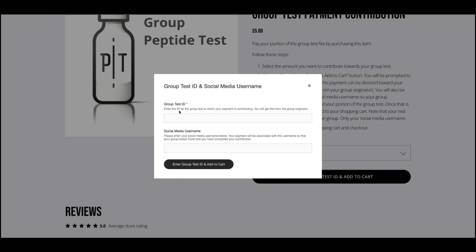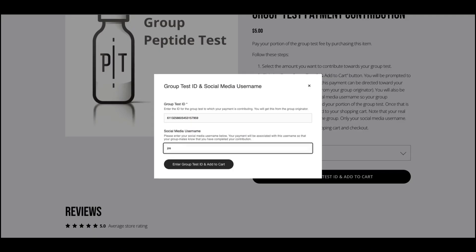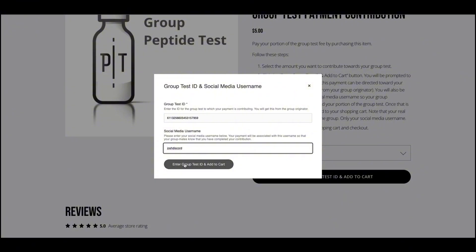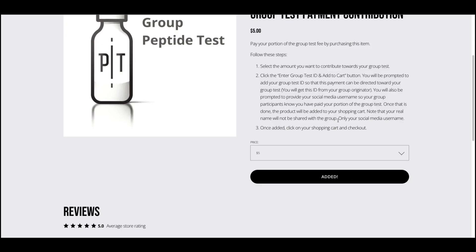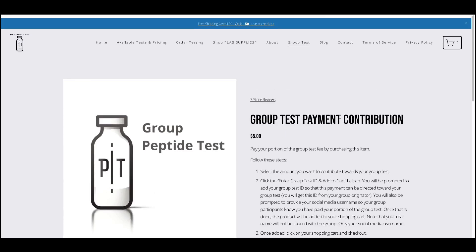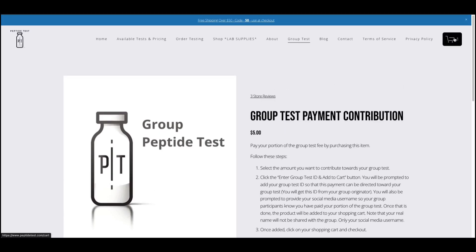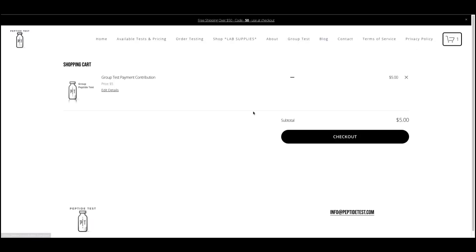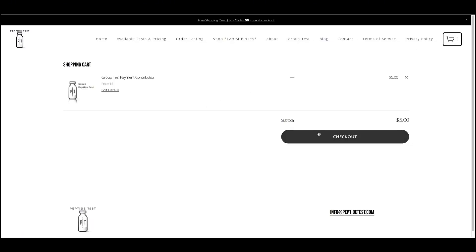Here you will paste in your group test ID in order to indicate that this payment is for your specific group test. You'll then add in your social media username. This username will be shared in your dashboard so that your group mates know that you have successfully paid your portion of the group test fee. This will allow your group to track who has paid and what amount they've paid. Then you will navigate to your cart and you will check out.